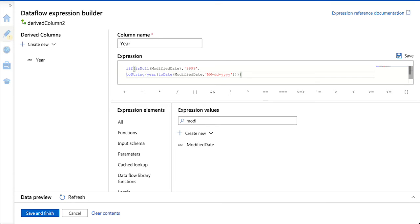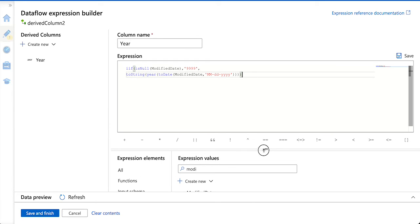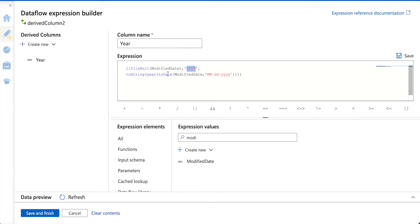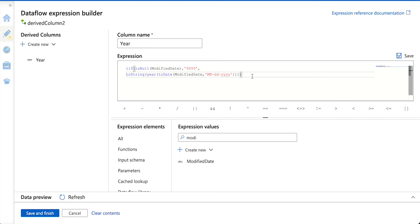This is how we write an if-else condition in a derived column transformation. Simply, we are checking if the modified date is null. If it is null, then treat the year value as 9999. Otherwise, convert the varchar to date first, take out the year from it using the year function, and then convert it back to string — because we have to pass similar types in both the true part and the false part. You can keep on writing expressions on top of it.